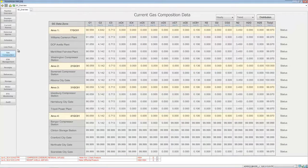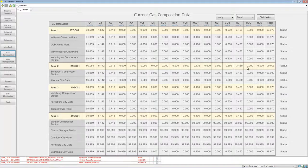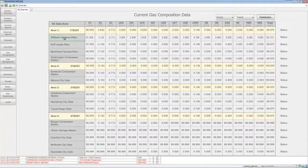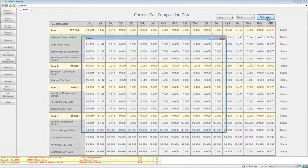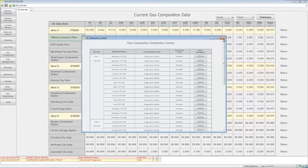We can go over here to gas composition and see the gas composition for all the different plants. Of course a lot of the data looks similar — it's a demo application. We can go in and edit this if we need to, go to a distribution, and go ahead and push down the gas composition.